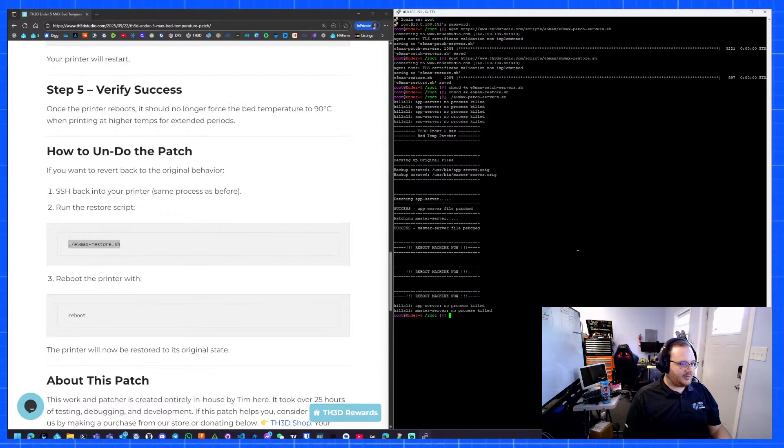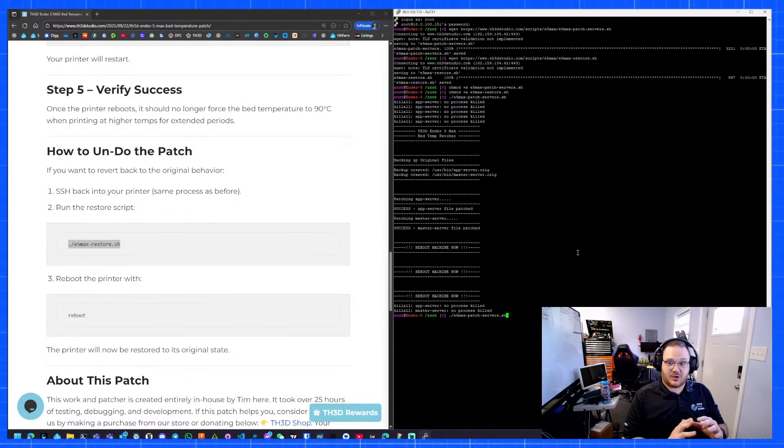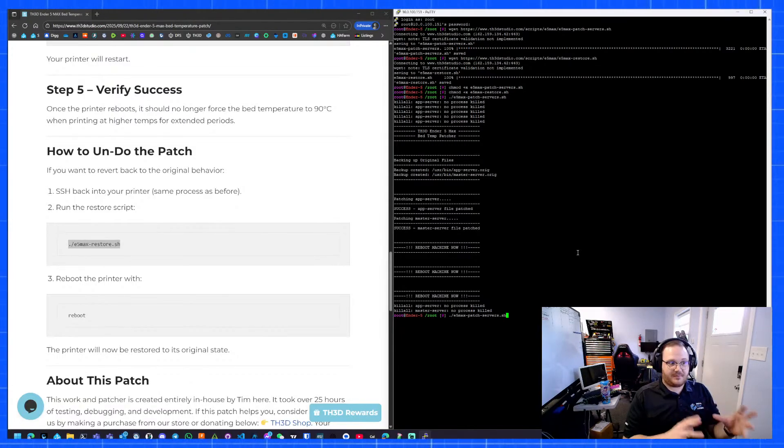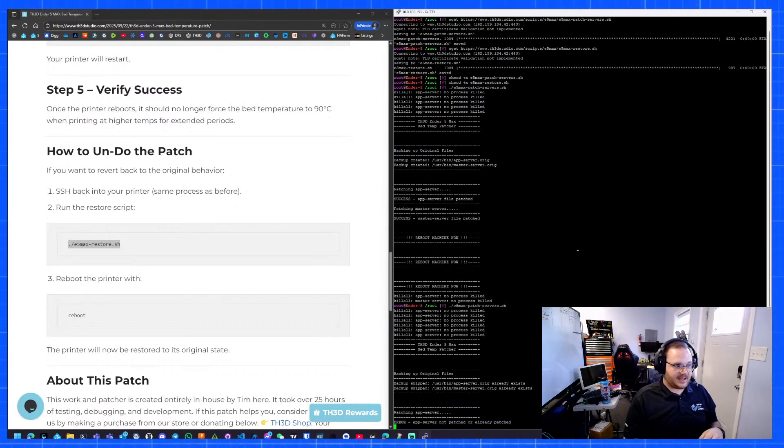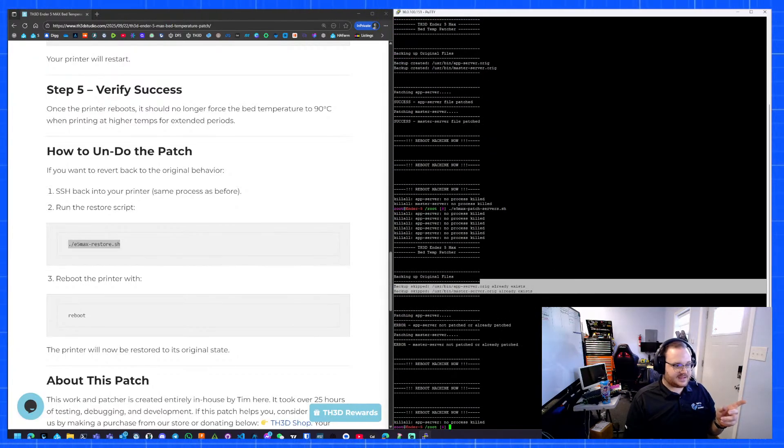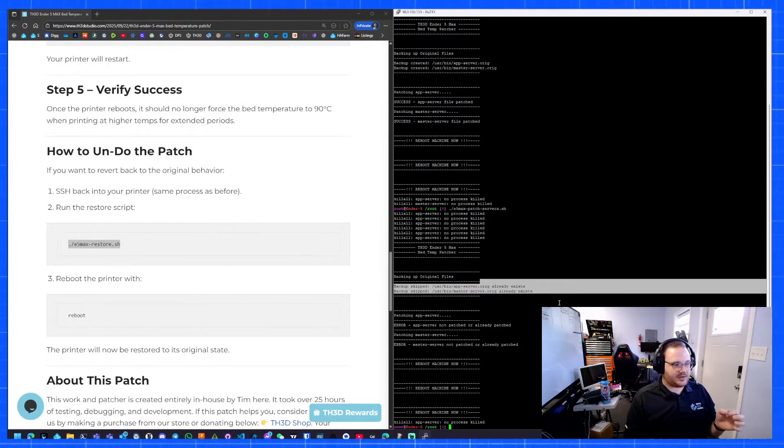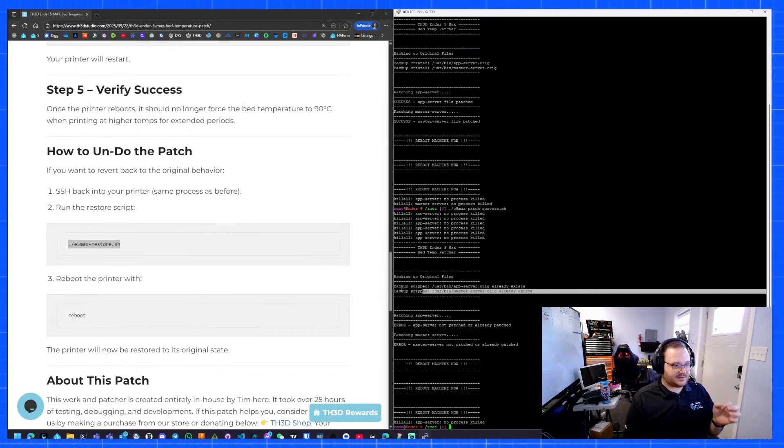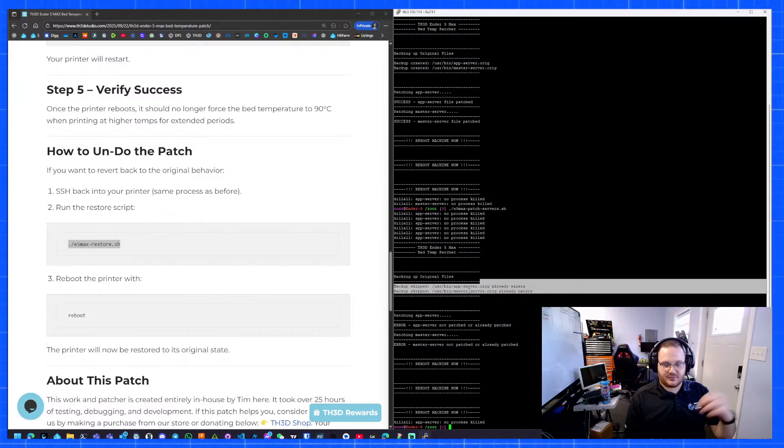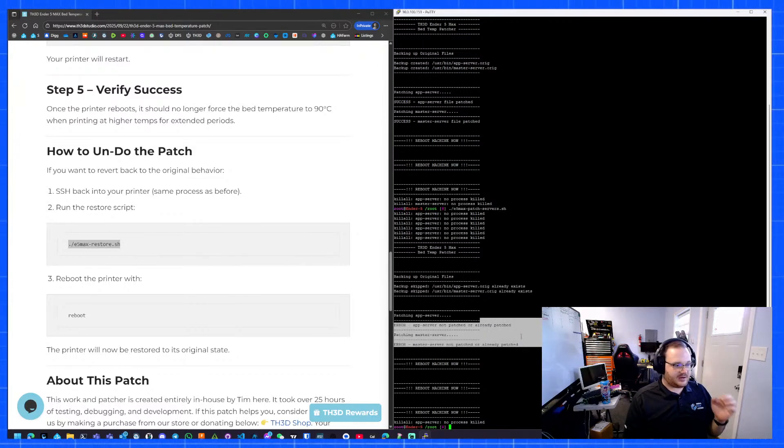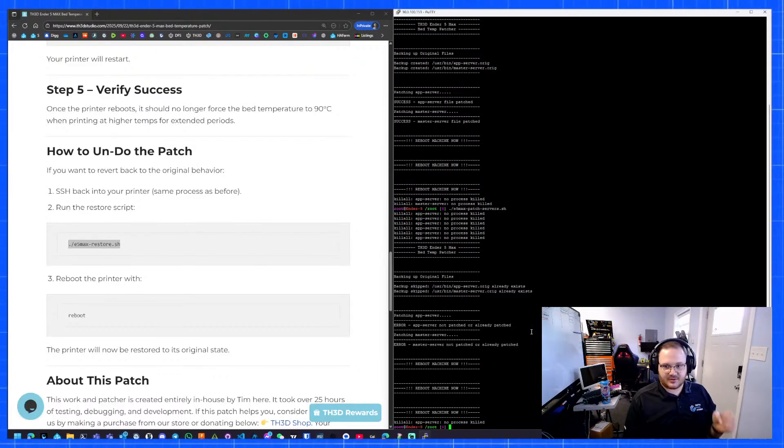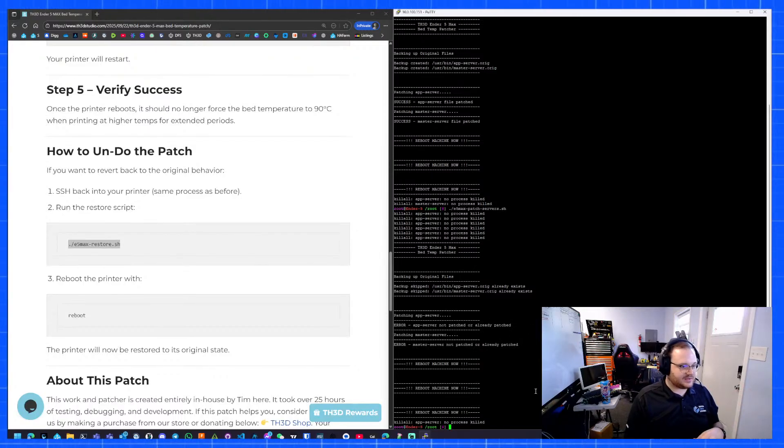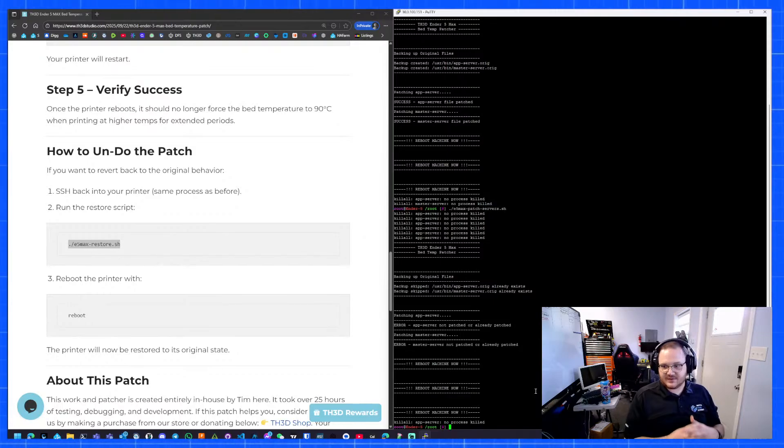We want to just nuke those services so they aren't running so we can patch the file. The other thing I had to figure out is making sure we don't repatch files that are already patched and then getting rid of the original. If we run it again, you'll see backup skipped, it already exists. The script is smart enough to tell you to not copy the already patched file over your backup. It'll also tell you here, error, app server not patched or already patched.